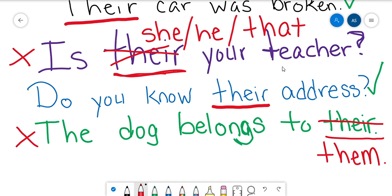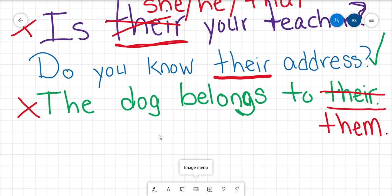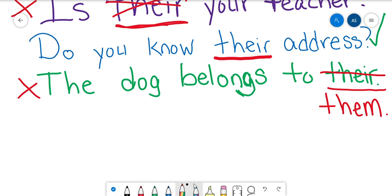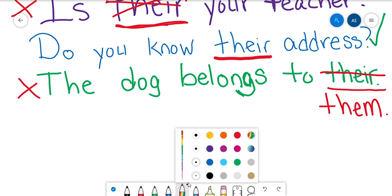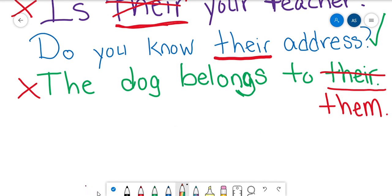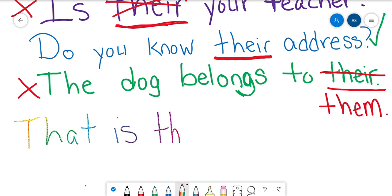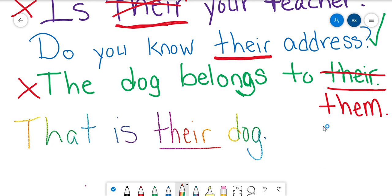Or if I wanted to use the word 'their,' I could write: 'That is their dog.' That is their dog — we could use it that way because the dog belongs to them. But in the original sentence 'the dog belongs to their,' it just doesn't sound right.